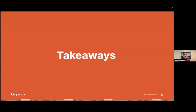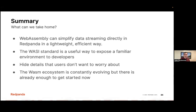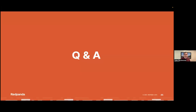The key takeaways are: WebAssembly can be used to simplify data streaming — you don't have to set up another distributed system within Red Panda, and it's lightweight and efficient. The WASI standard is a great way to expose familiar POSIX environments to developers. You want to hide details users don't want to worry about, such as what your ABI contract is and how you call into the VM. And the Wasm ecosystem is constantly evolving, but there's already enough to build production-ready systems and integrate it on server-side platforms.